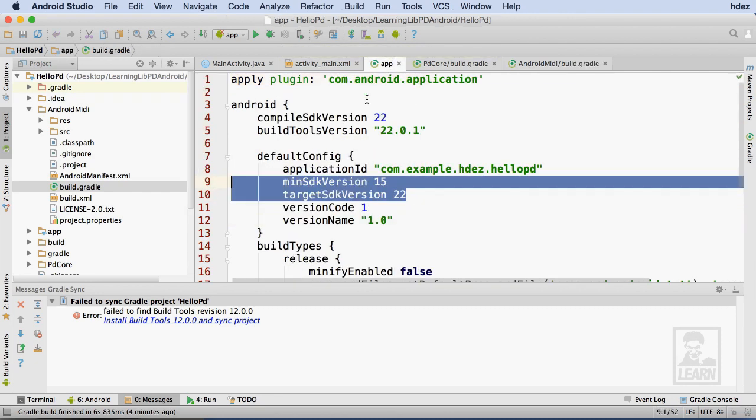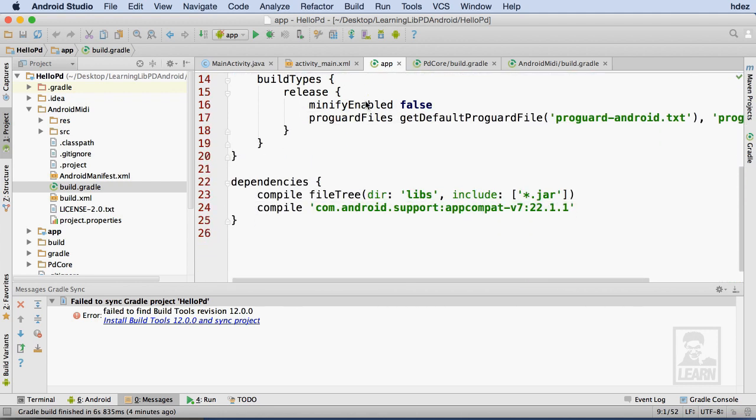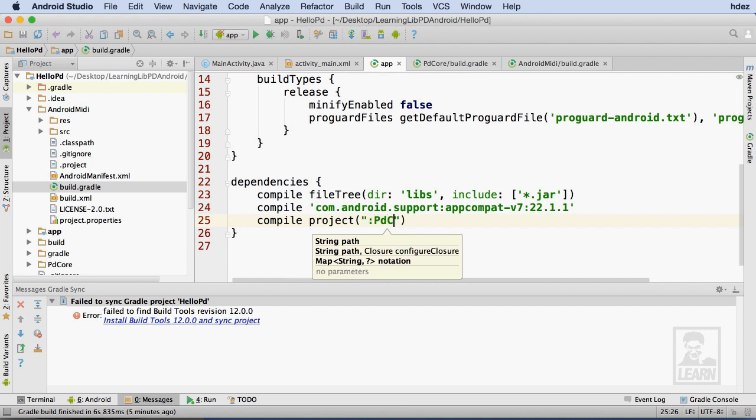Within the build.gradle file for App, I need to set PD Core as a dependency. Within dependencies, I'll type compile, project, open parentheses, and as the argument, I'll open a string and type colon PD Core.